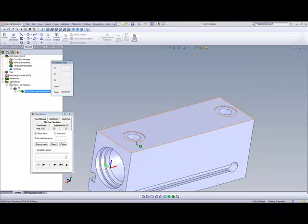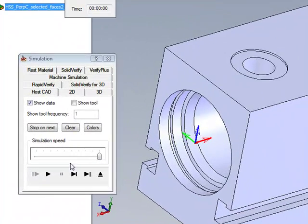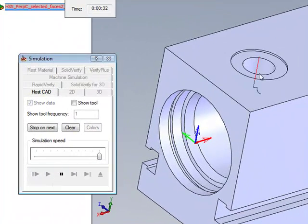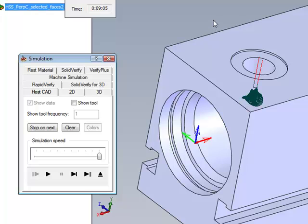If we take a look at our simulation itself, you'll see that the toolpath goes in and works its way around that surface, working up and down on the surface itself, getting to every single one of those surfaces.